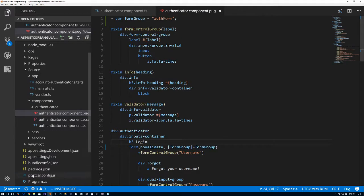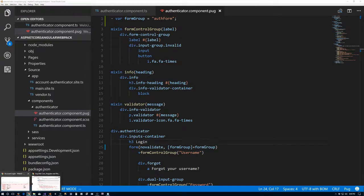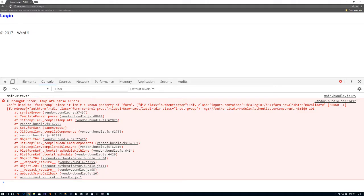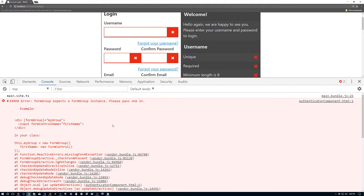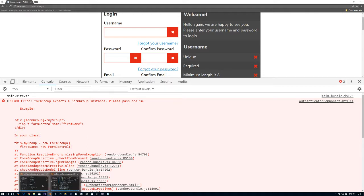We can close this file and go back to the browser. We refresh — the template is back, but we still have an error: 'formGroup expects a FormGroup instance.' This is just telling us that we haven't done what we need to do to actually create a form group yet.